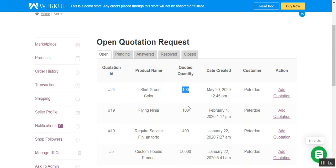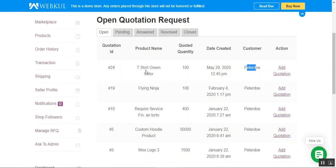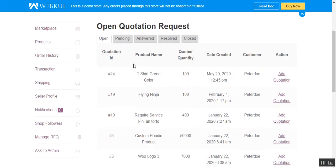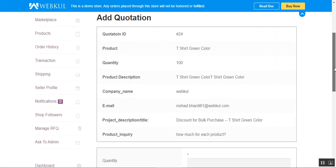Under the open tab we can see the quantity, date created, the customer's name, and an 'Add Quotation' option under the action block. From here the seller can provide a quotation for this particular product that is not in the marketplace. The seller needs to tap on the 'Add Quotation' link, which brings up the customer's quotation request.